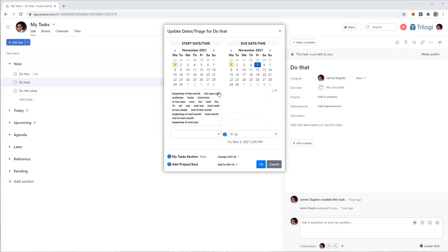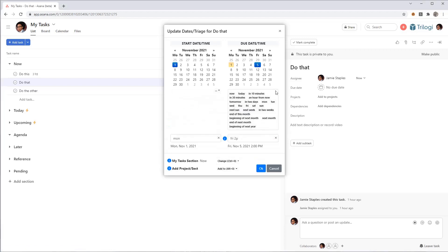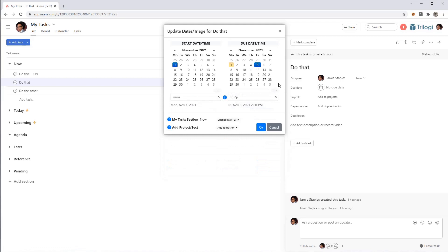And those presets work also for the start date. You get a set of them over here if you want to use those, those are the ones for the due date.